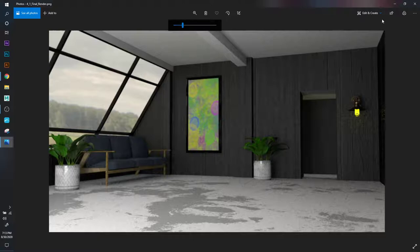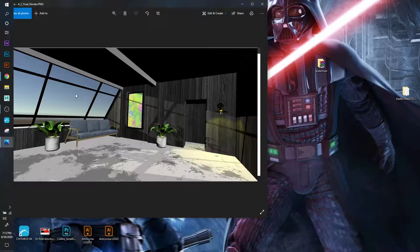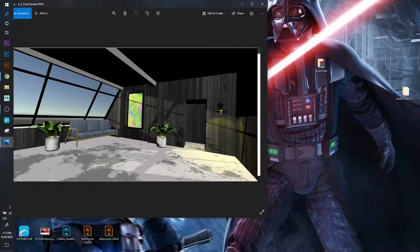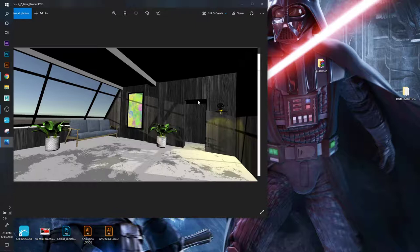One thing that was tedious about this one is that I would try to put the glass material and it would kind of glitch sometimes and it would end up on the wall. I don't know if I was doing something wrong, but then I just figured it out.